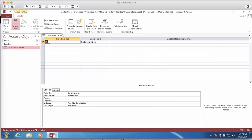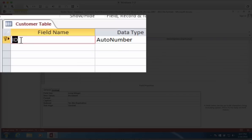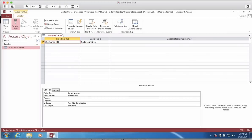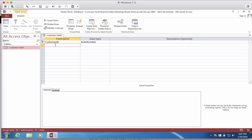The first field name of a table usually is something called ID. In this case, I'm going to call it Customer ID. And notice it is an auto number. So each number will be assigned automatically to our customers as we enter them. Let's click on the next line down.